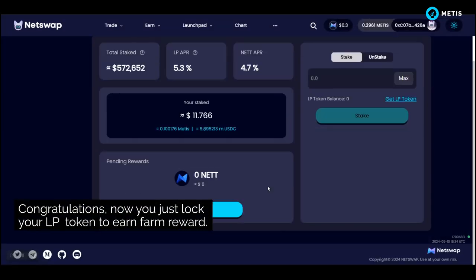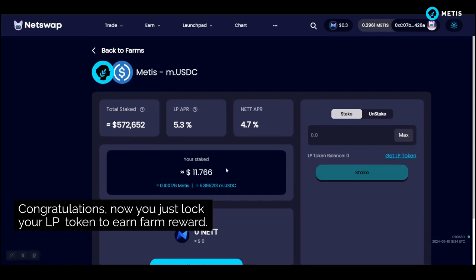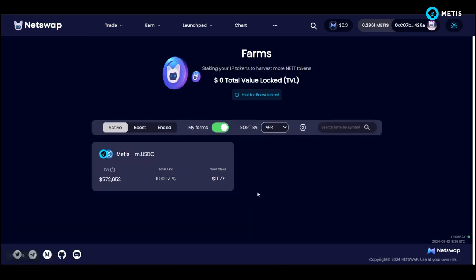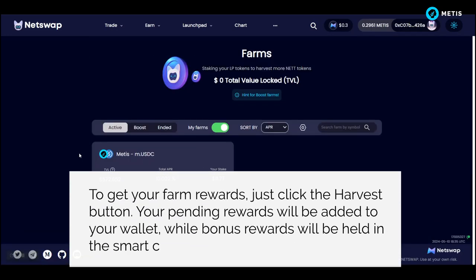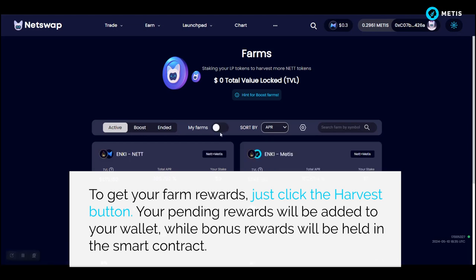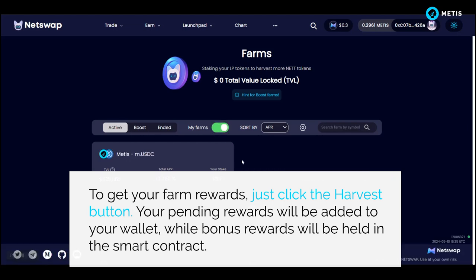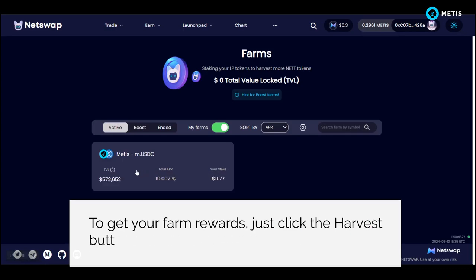Congratulations! You have now locked your LP tokens to earn farm rewards. To get your farm rewards, just click the harvest button. Your pending rewards will be added to your wallet, while bonus rewards will be held in the smart contract.